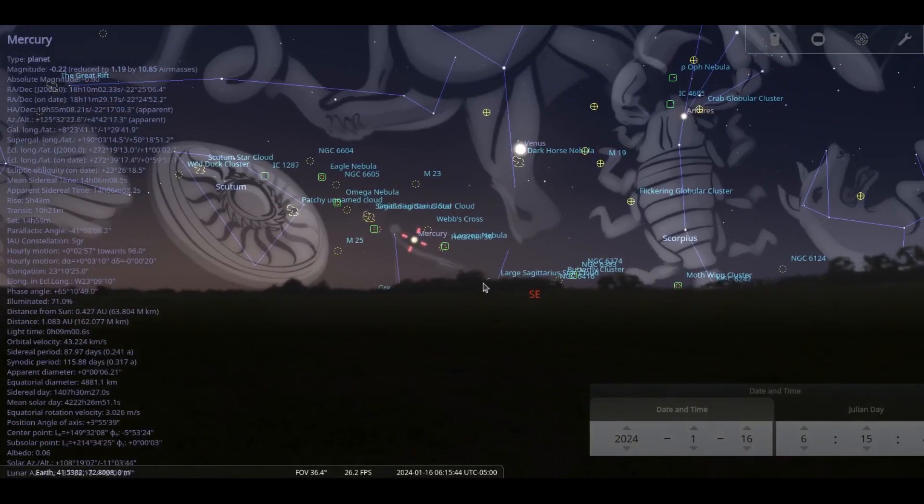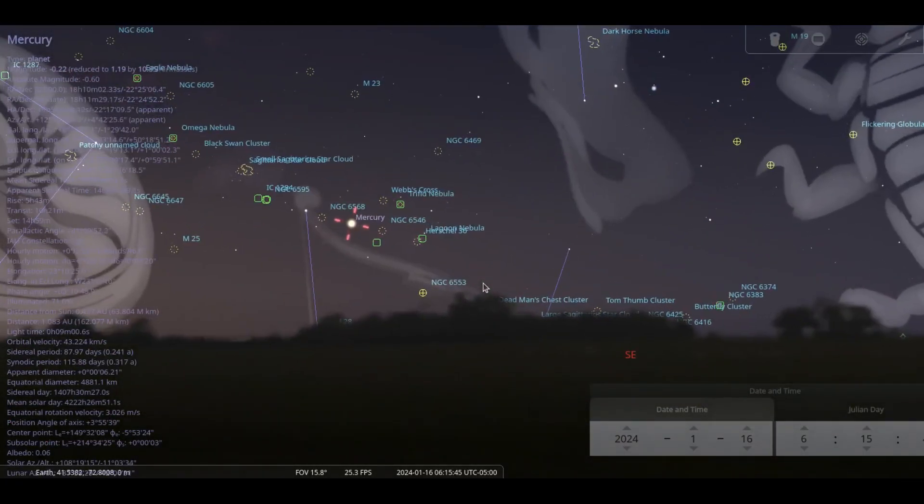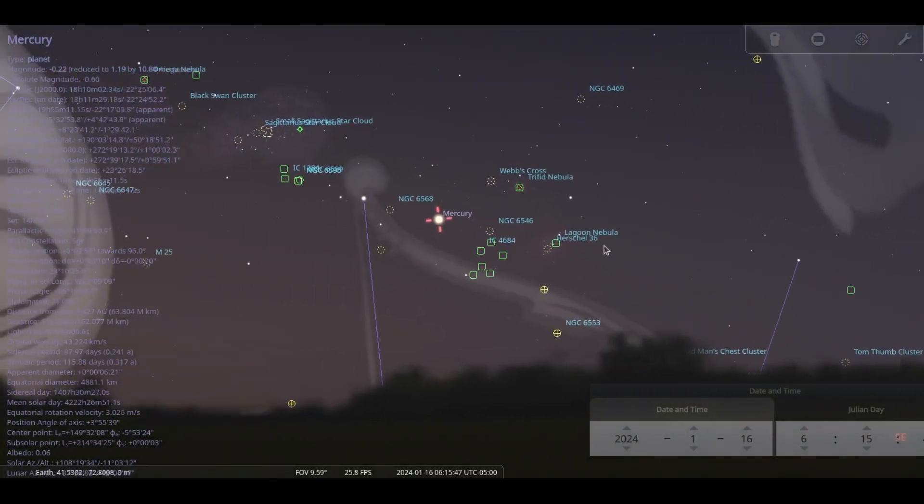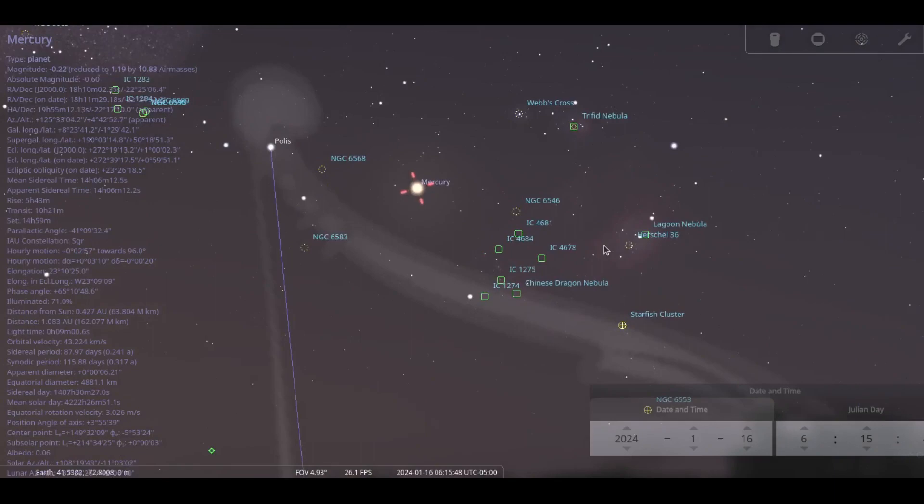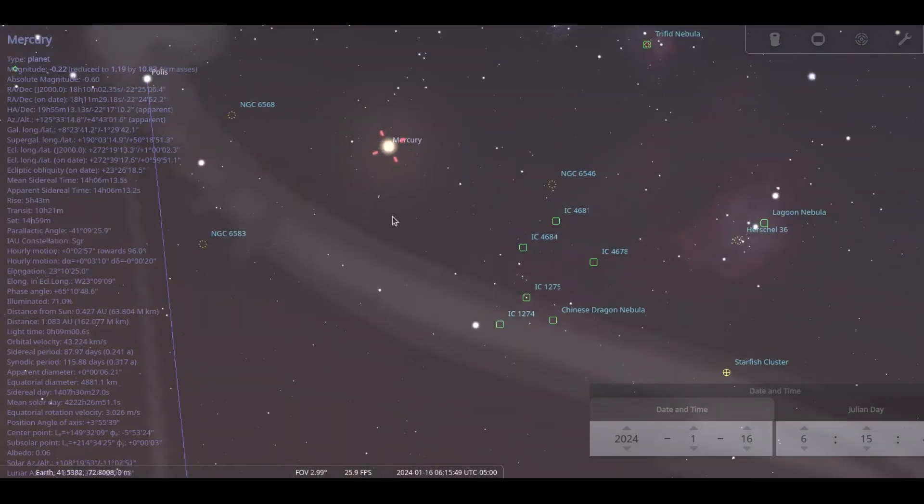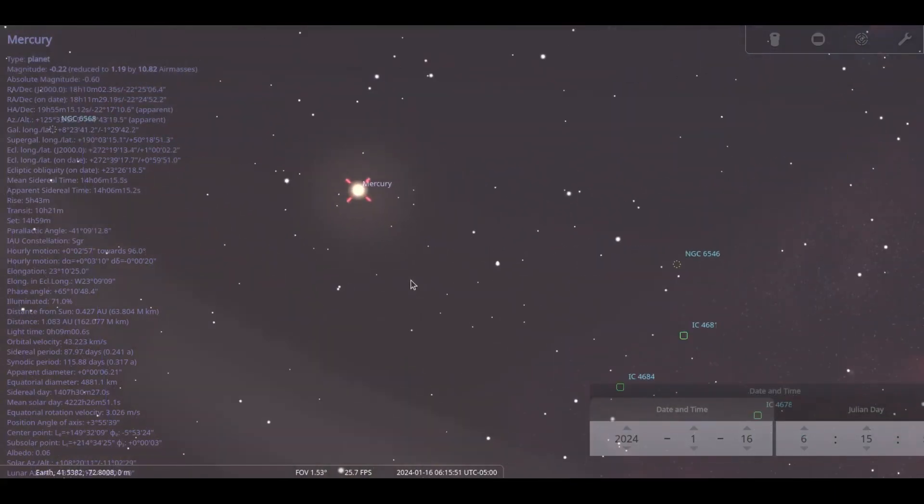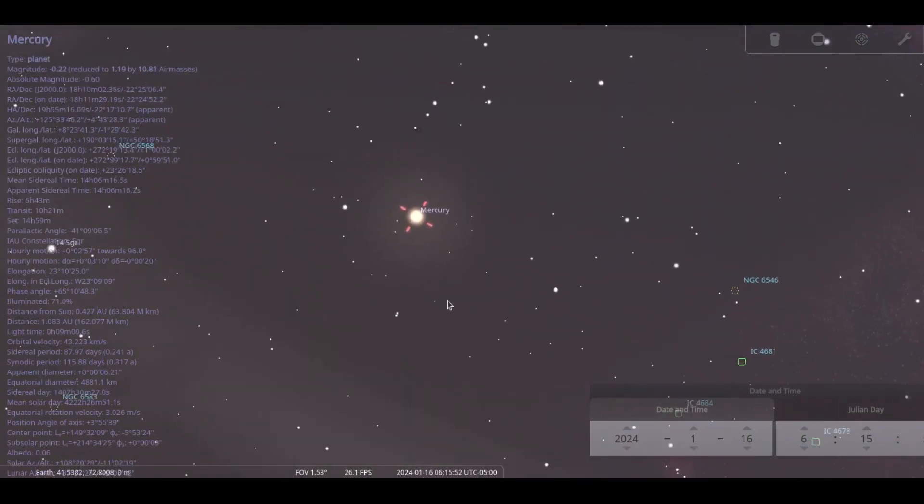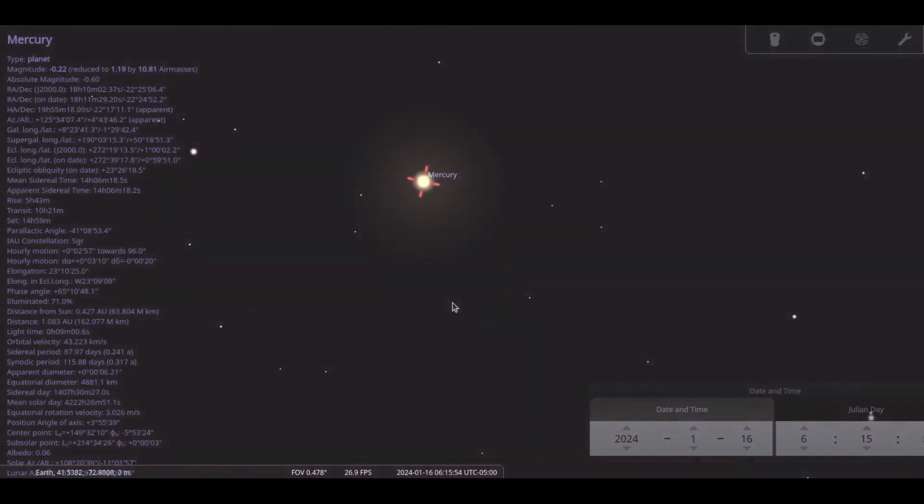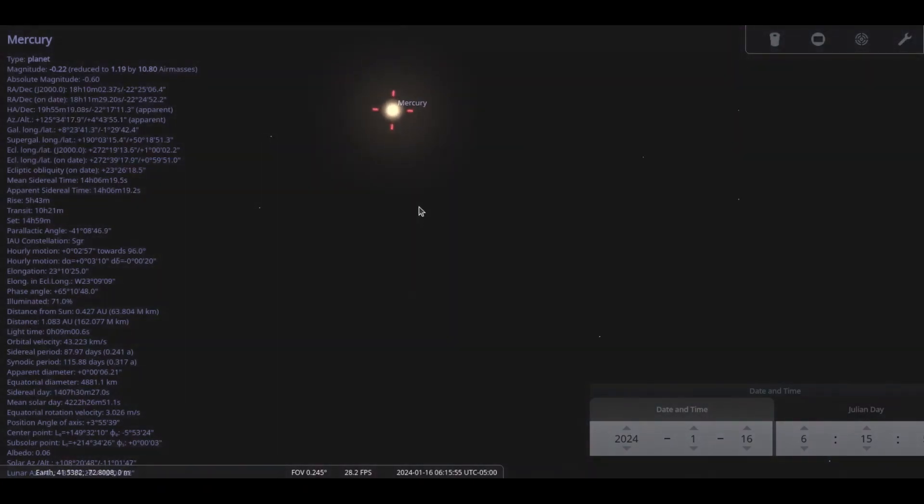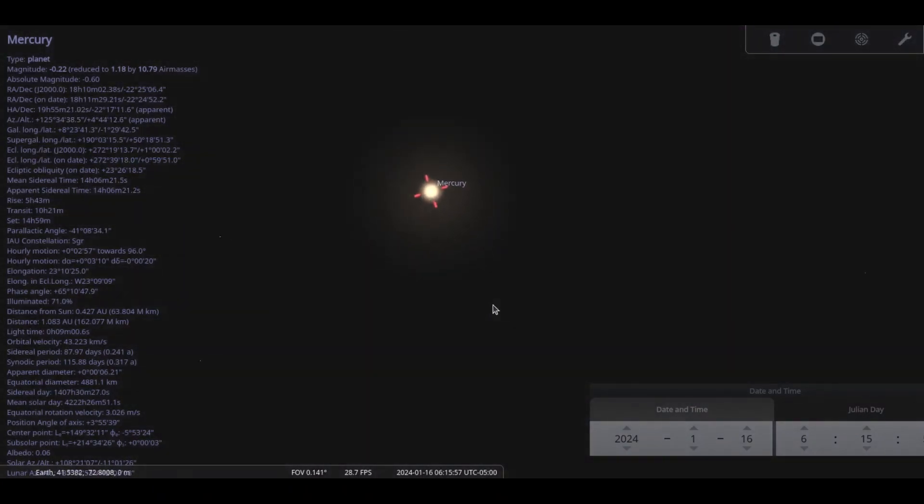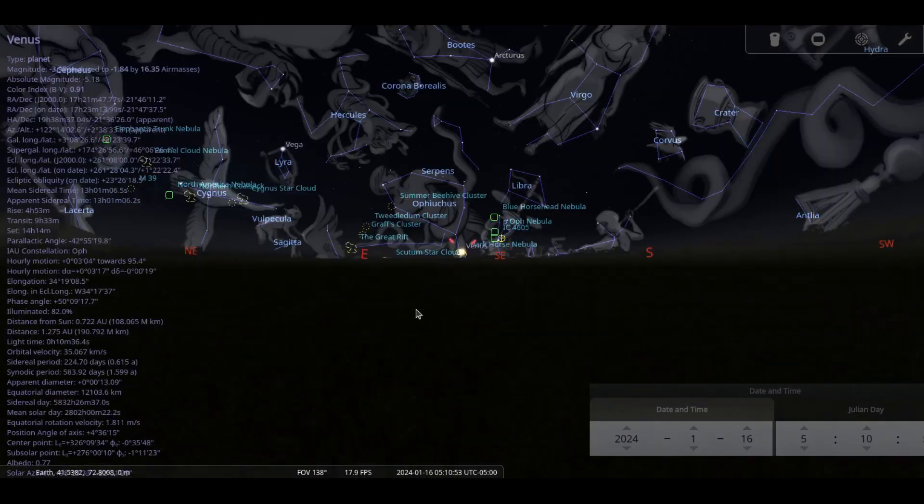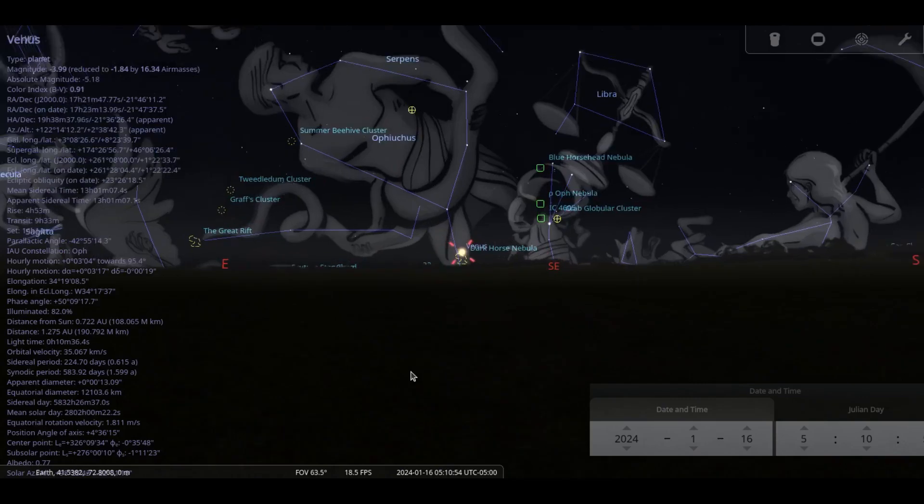Our smallest planet, Mercury, will be 51% lit on the 7th and be a minus 0.1 magnitude. Its small 7 arc second disc will reveal some detail under high power. It rises about an hour after Venus, so observing time will be very short before the Sun overpowers it.